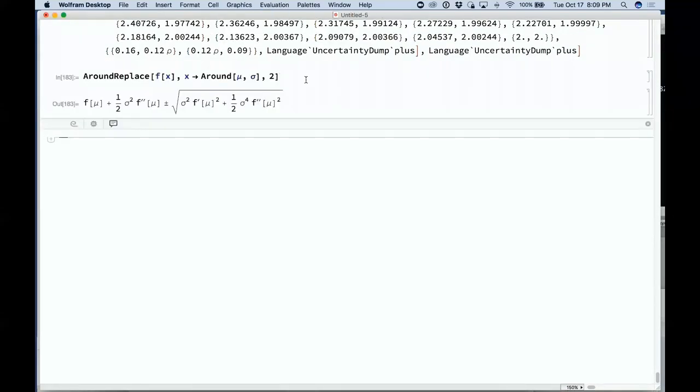That's a symbolic version of a second-order error computation for a function f of mu.